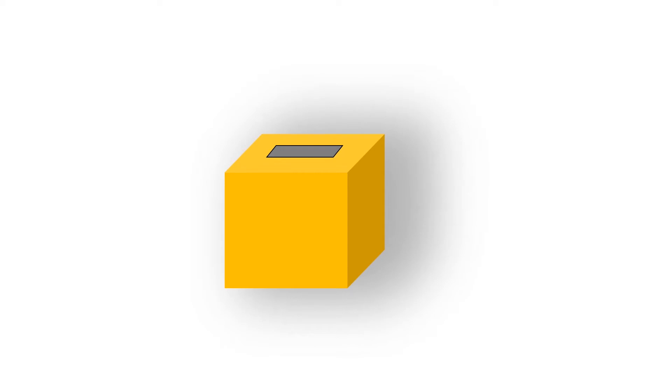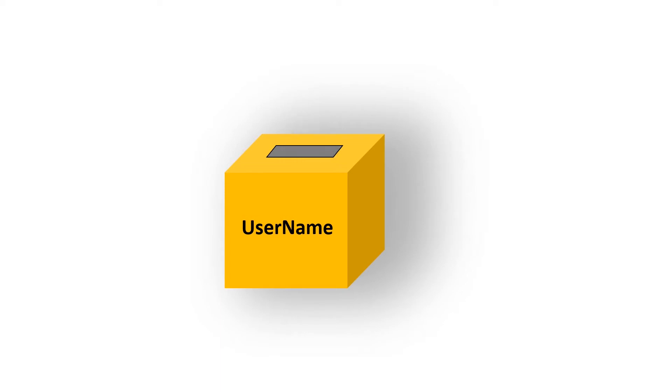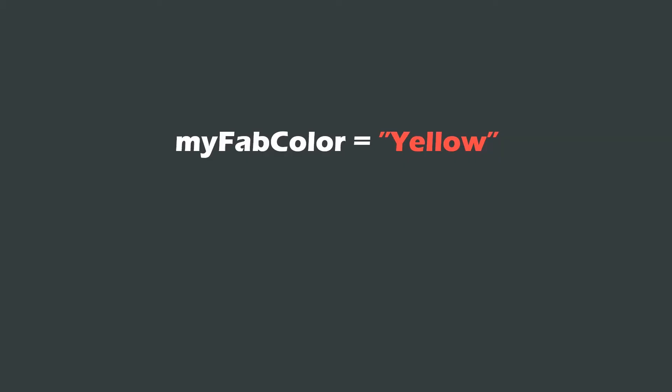Similarly in programming we use variables to store different types of data like username. In Python, a variable has two parts: one is the variable name and the other is the value that is assigned to the variable using the equal sign.